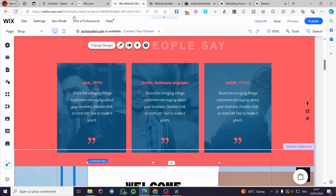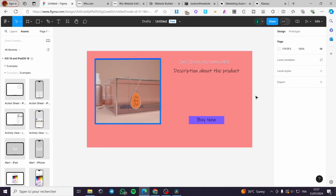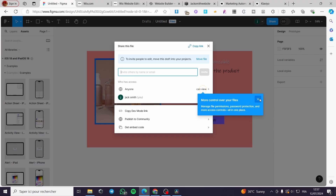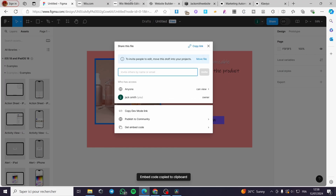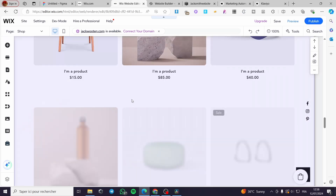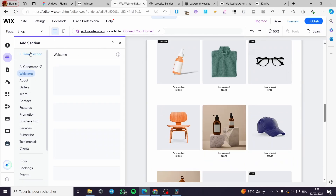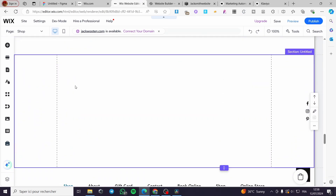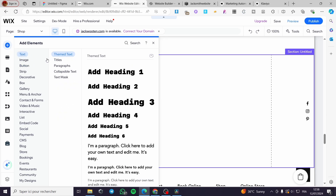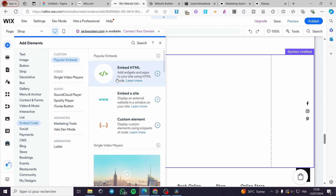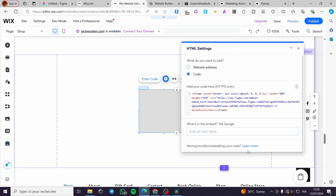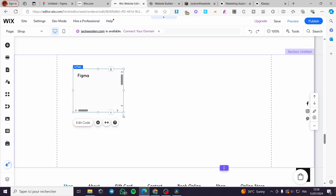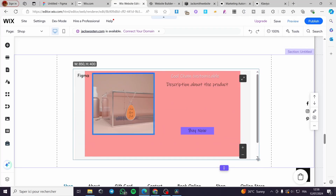The second method is much simpler, though it is not fully customizable within your website. Go back to your Figma design, click the Share button, select 'Get embed code,' and copy that code. Then go to your website — for this example using Wix — create a new empty section, click Add Elements, select Embed Code or Embed HTML, make sure it is set to code, paste the code, and click Update.